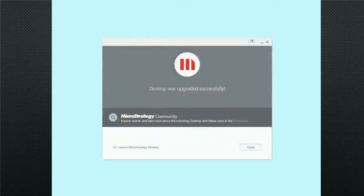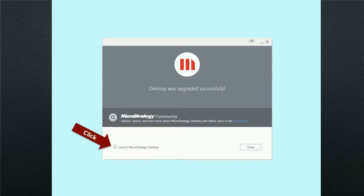The last step is to click on the Launch MicroStrategy Desktop checkbox, then click Close.